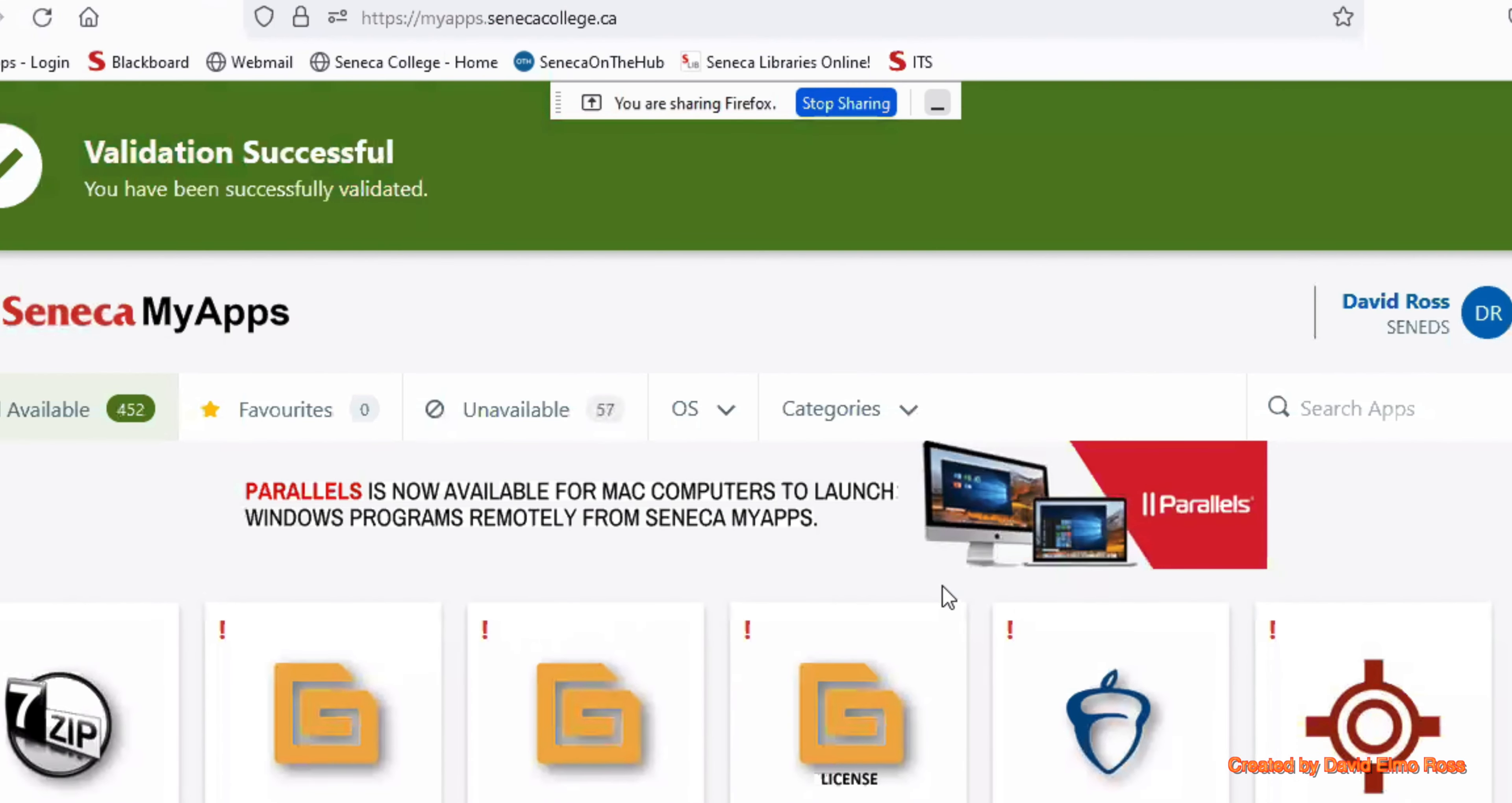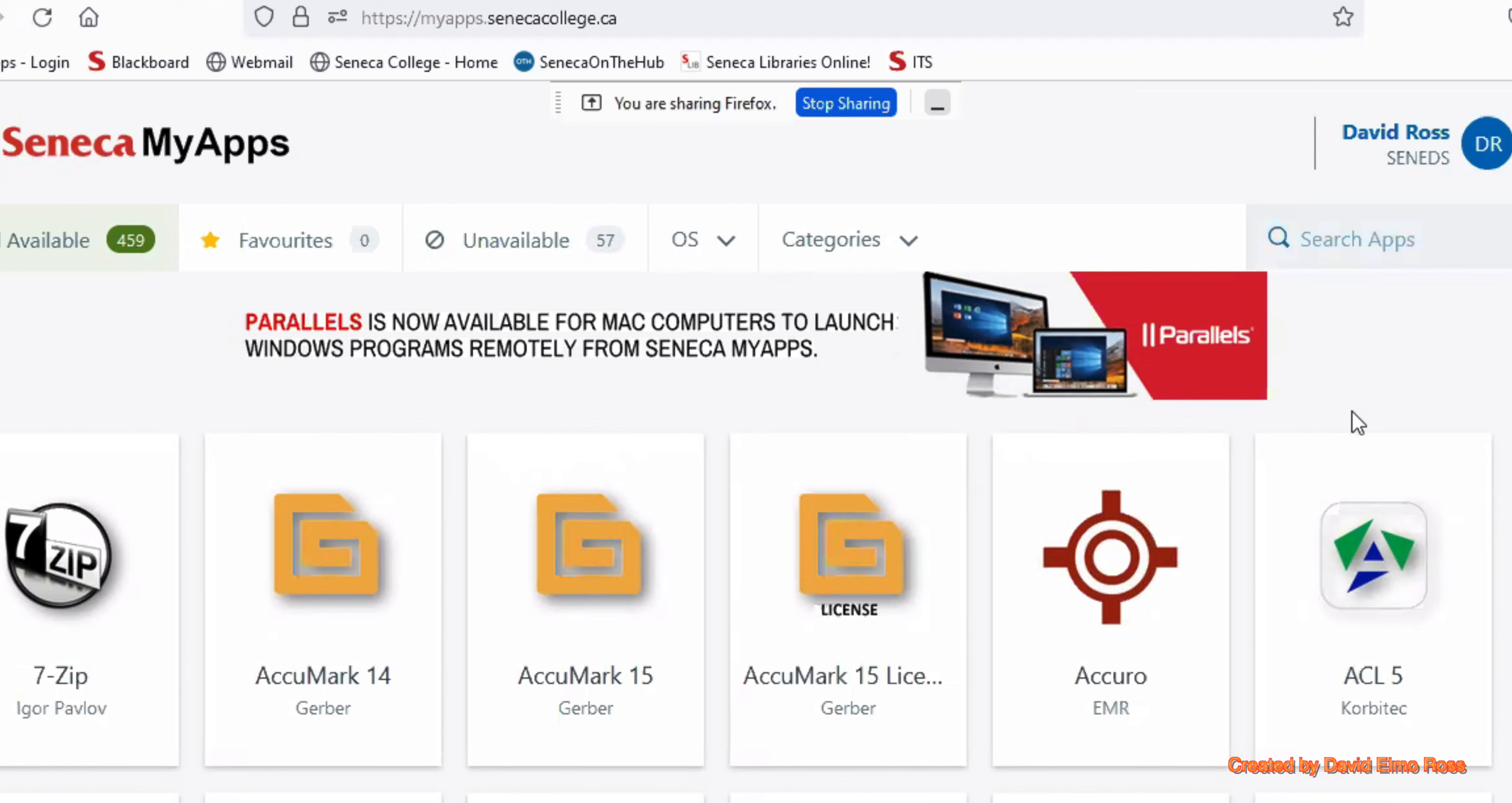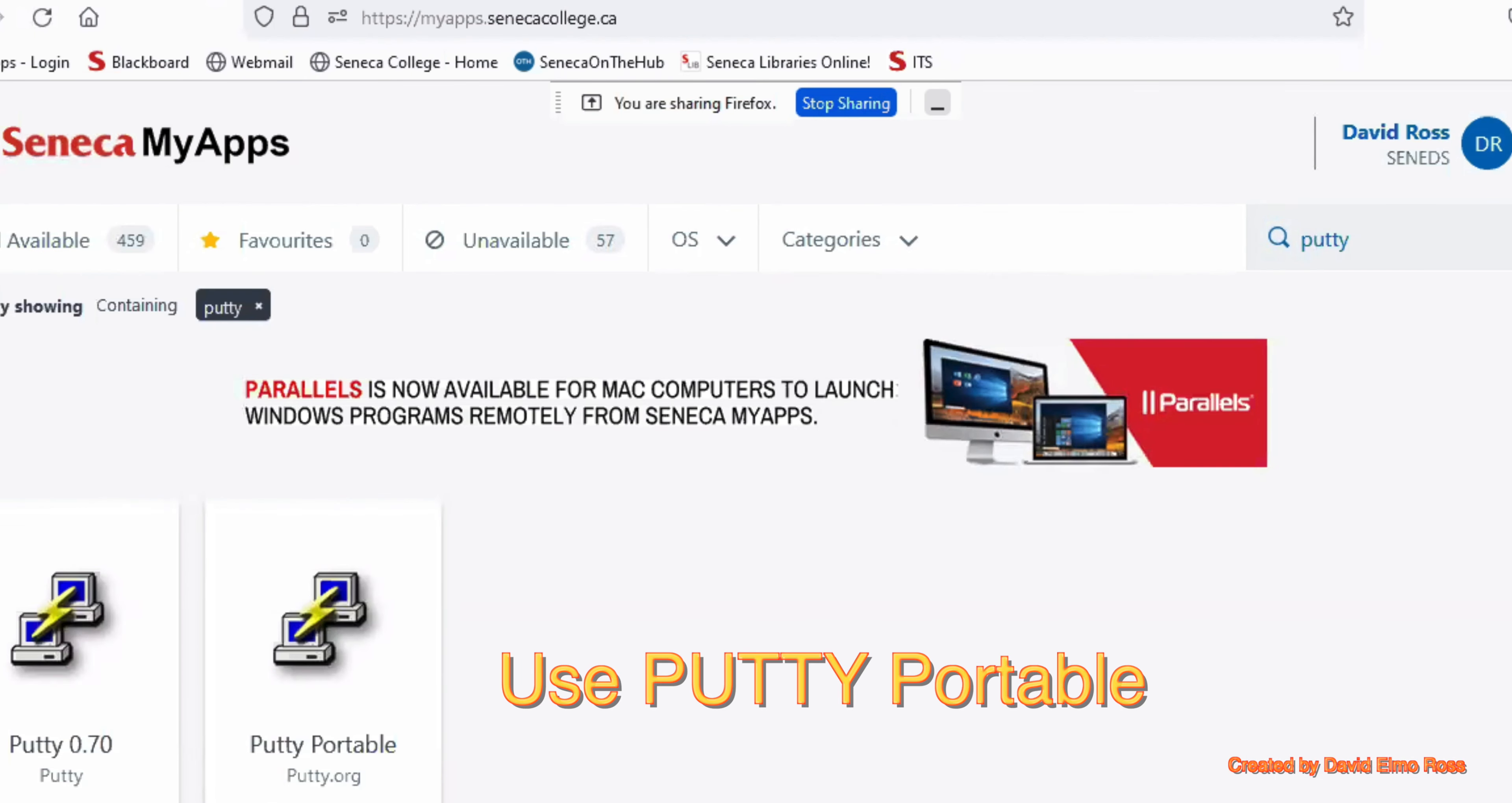It's going to validate your session. Once your session is validated, what you're going to have to do here is go and search for Putty, and then launch it.